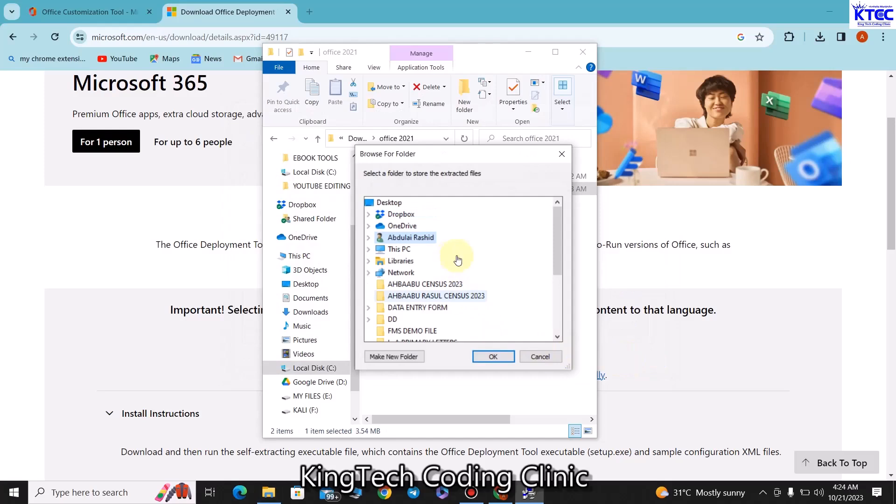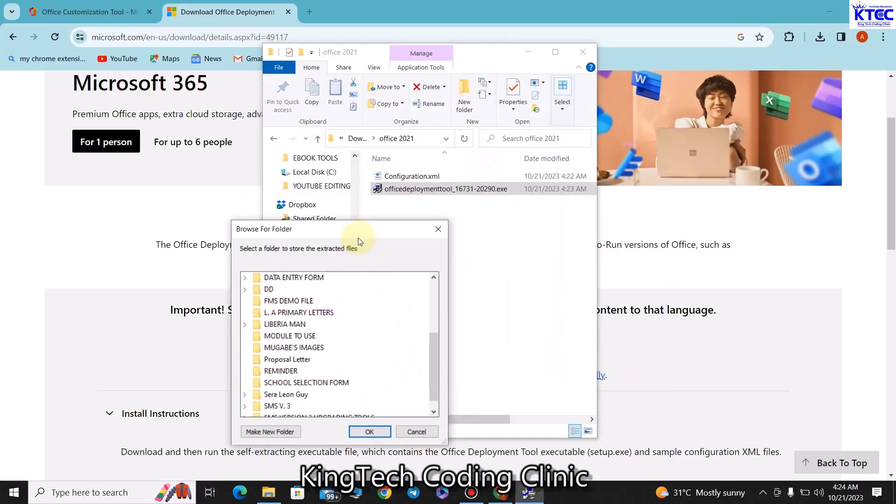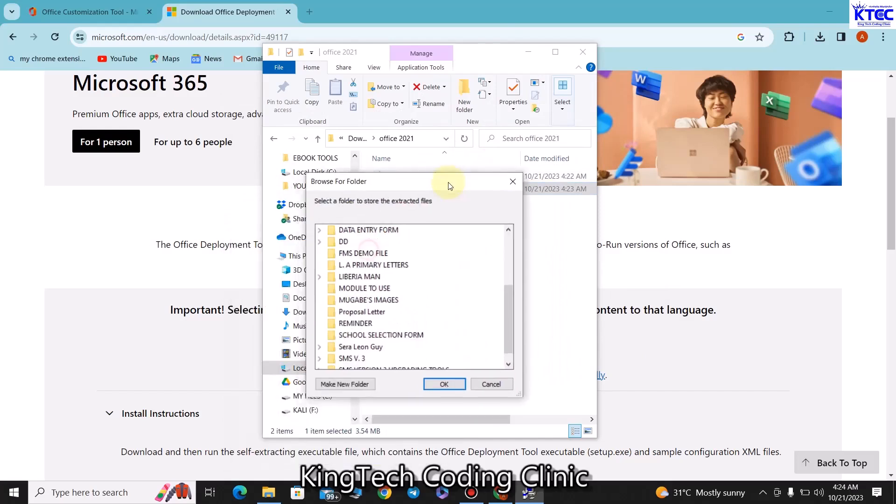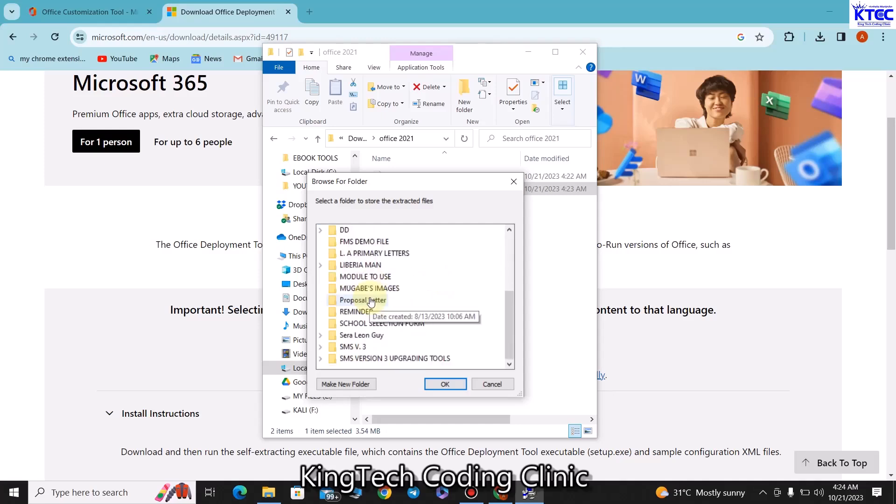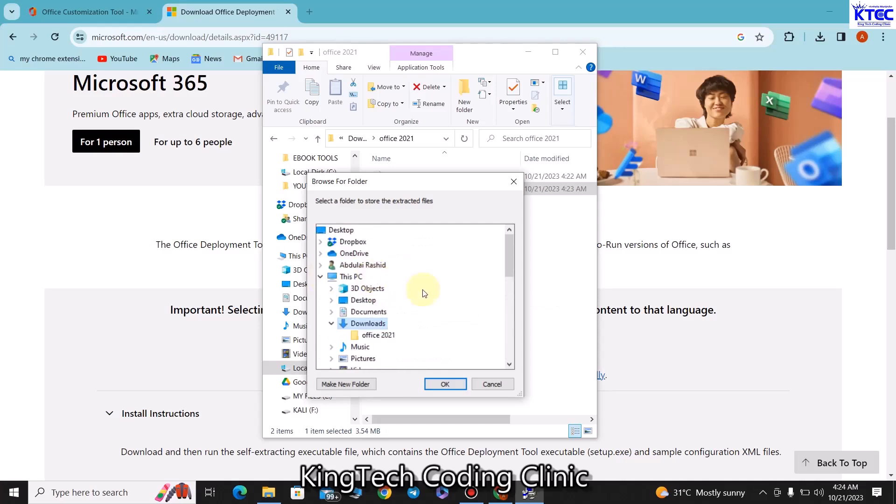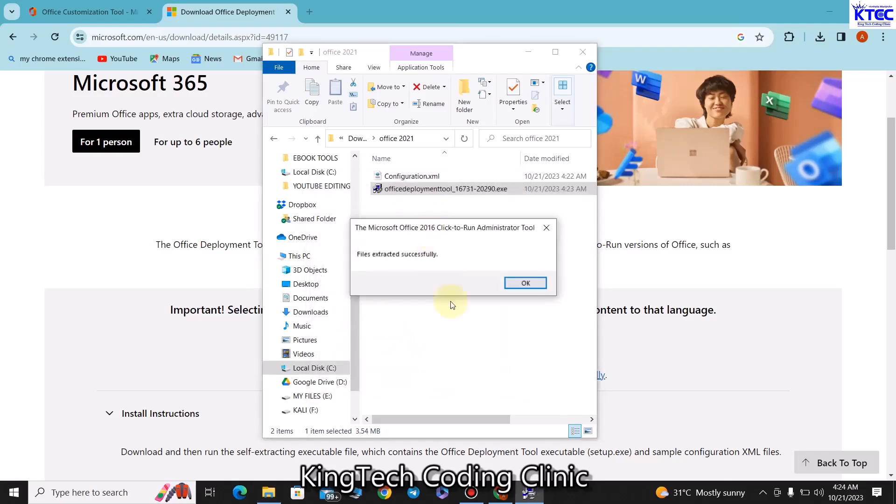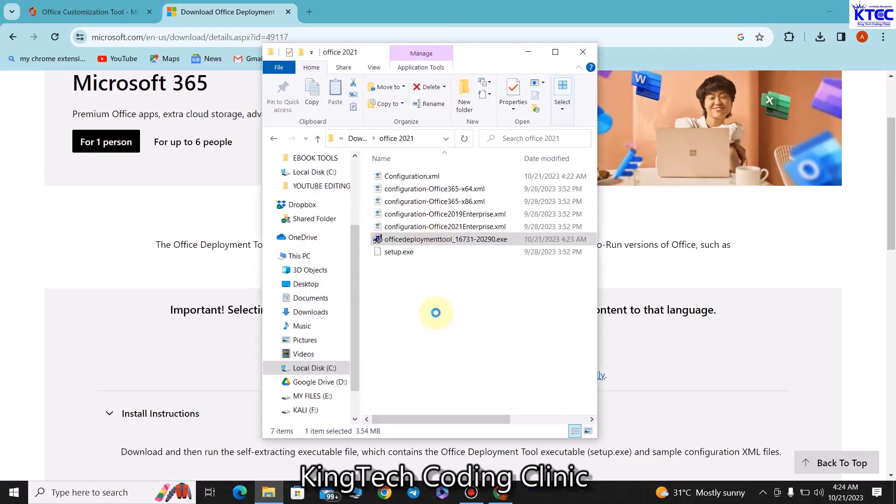This will also extract. We are picking the same folder where we have this, it's inside the Downloads folder. So we locate the Downloads folder. Let's click on C, we go to Download, and inside Downloads we have a folder called Office 2021. We select it and click OK, so it will be extracted inside this.